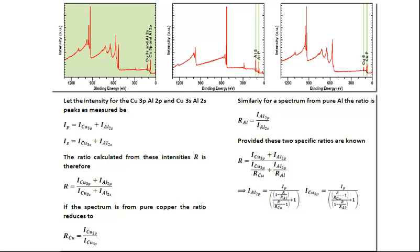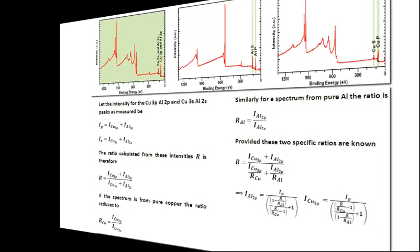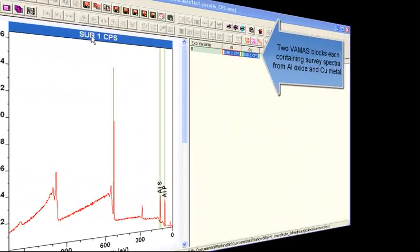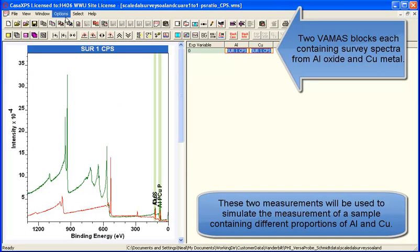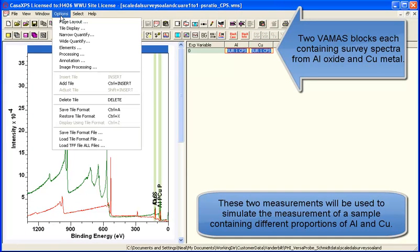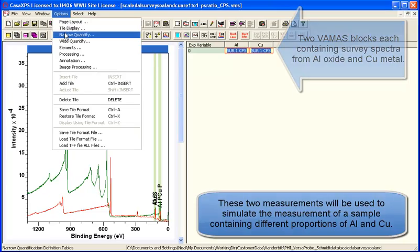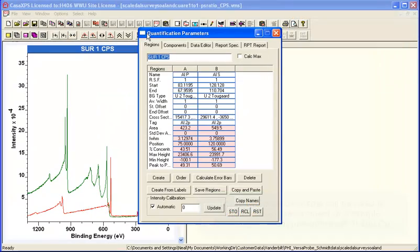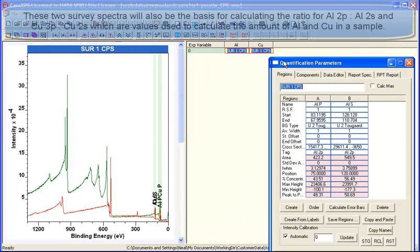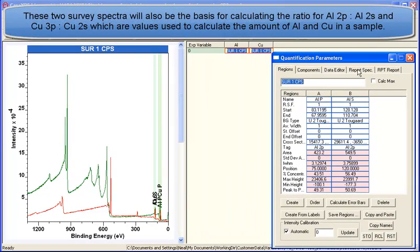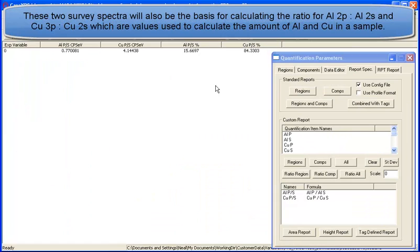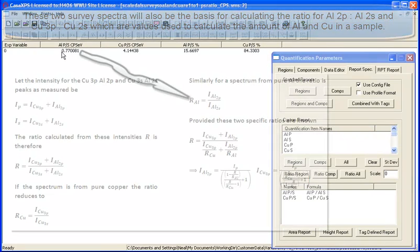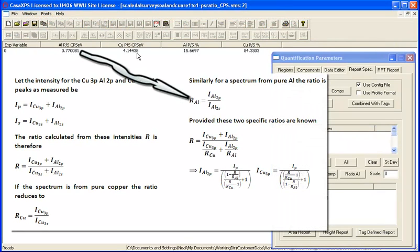The problem is that the aluminum 2s and 2p peaks are at the same binding energies as the copper 3s and 3p. So although you've got a copper 2p so it's clear there's copper, it's not at all clear that there's aluminum.